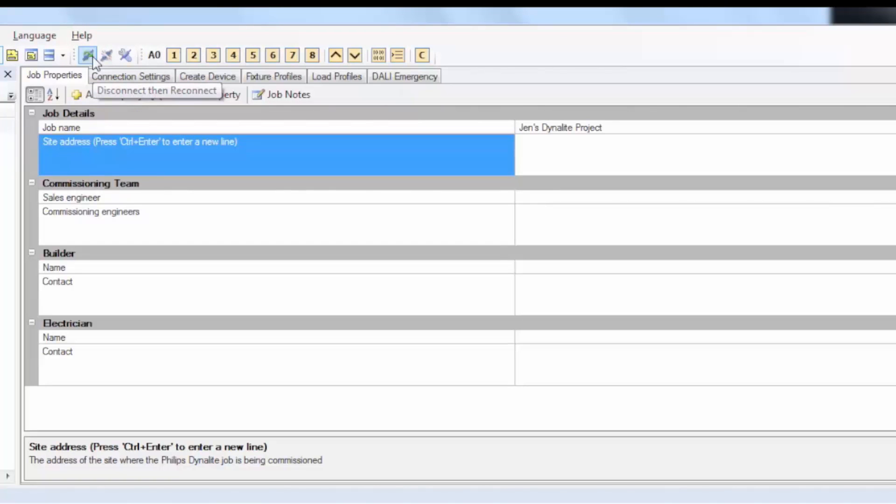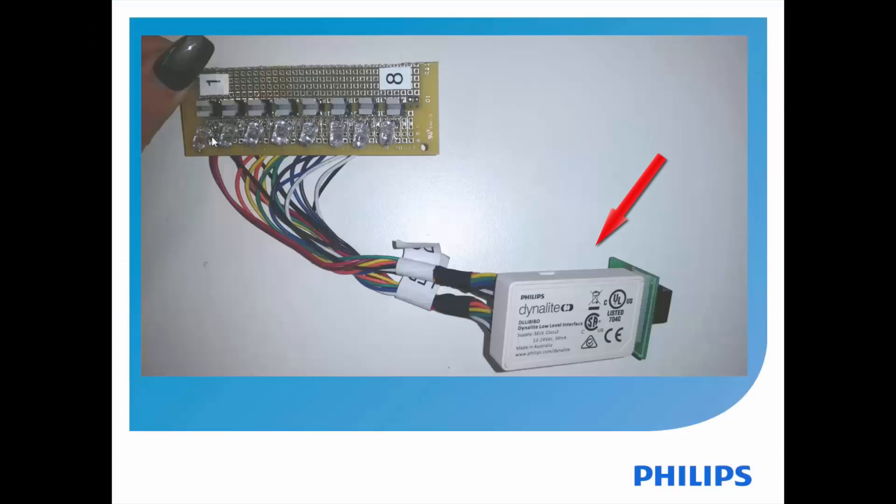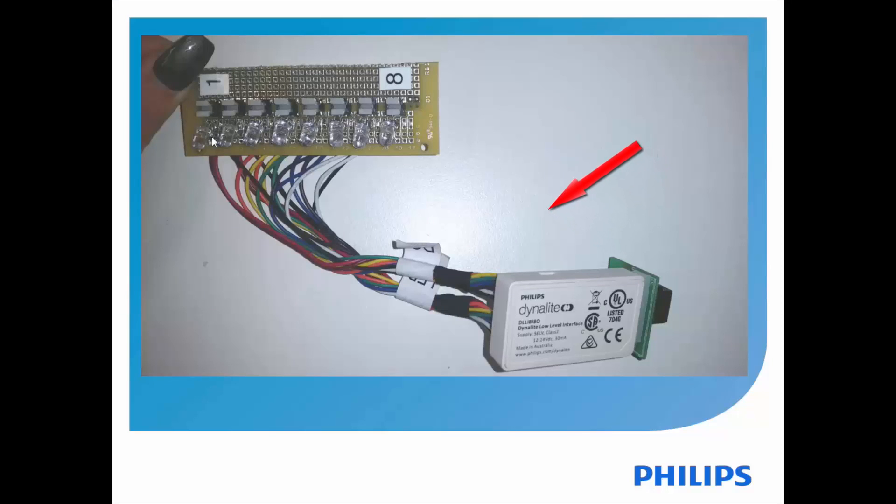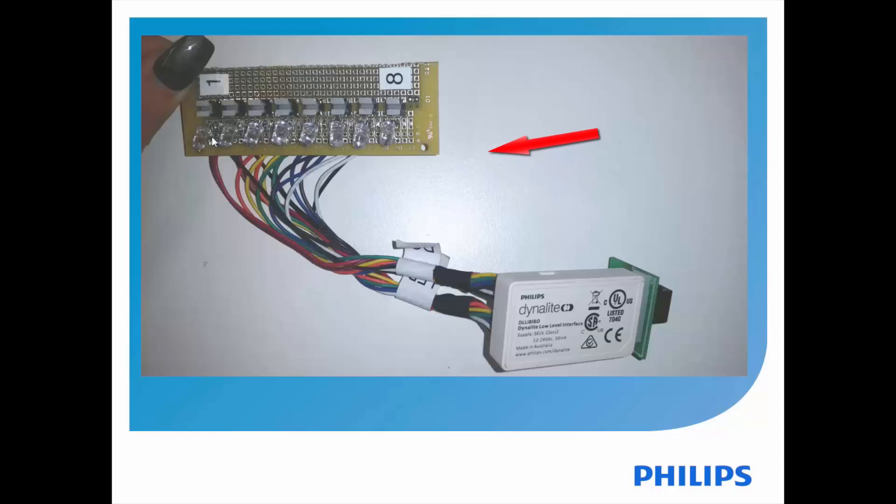Once you've connected EP to the Dynet network, physically connect the DLL-I8-I8O to Dynet as well. Here's a picture of the DLL-I8-I8O with connections from the DC and LED connectors to the DC and LED terminals and LED indicator lamps.